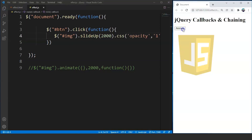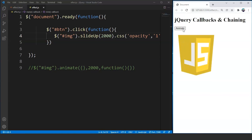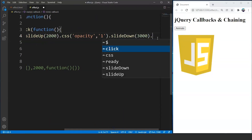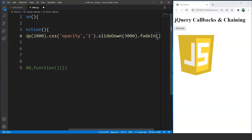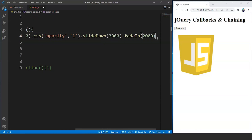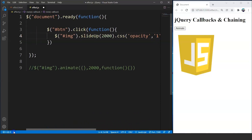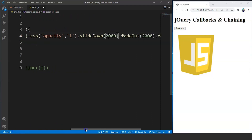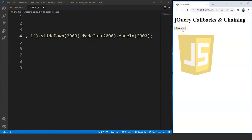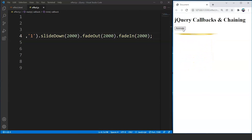We can chain as many effects as we want. Let's add dot fade out and then dot fade in with 2000 milliseconds each. So we now have 5 different effects: slide up, CSS, slide down, fade out, and fade in. Save the program and try running it now. You can see on clicking the animate button we have 4 different effects working together — slide up, slide down, fade out, and fade in all working in sequence.